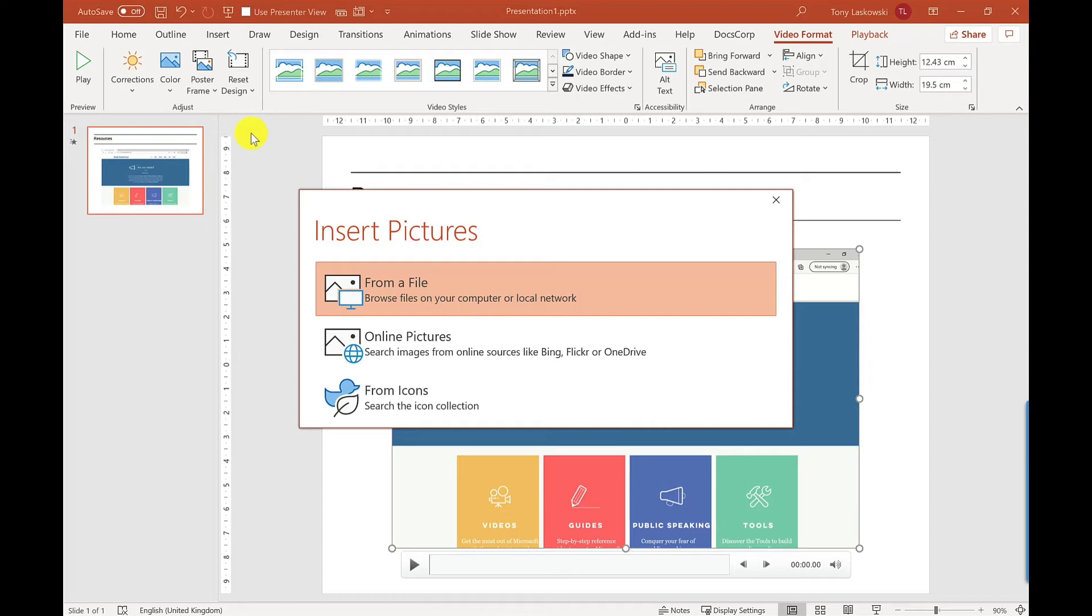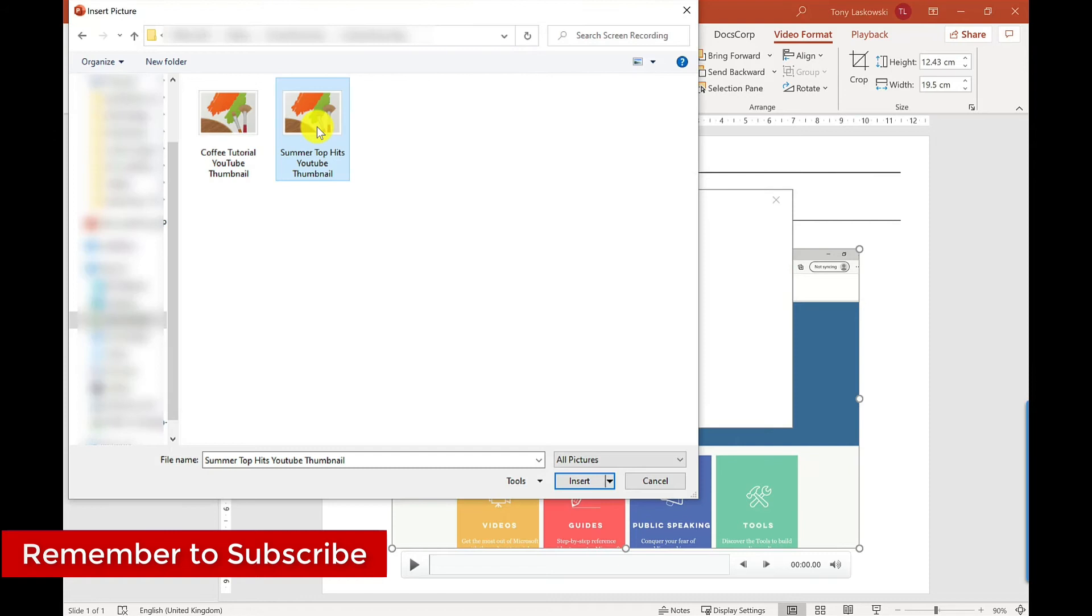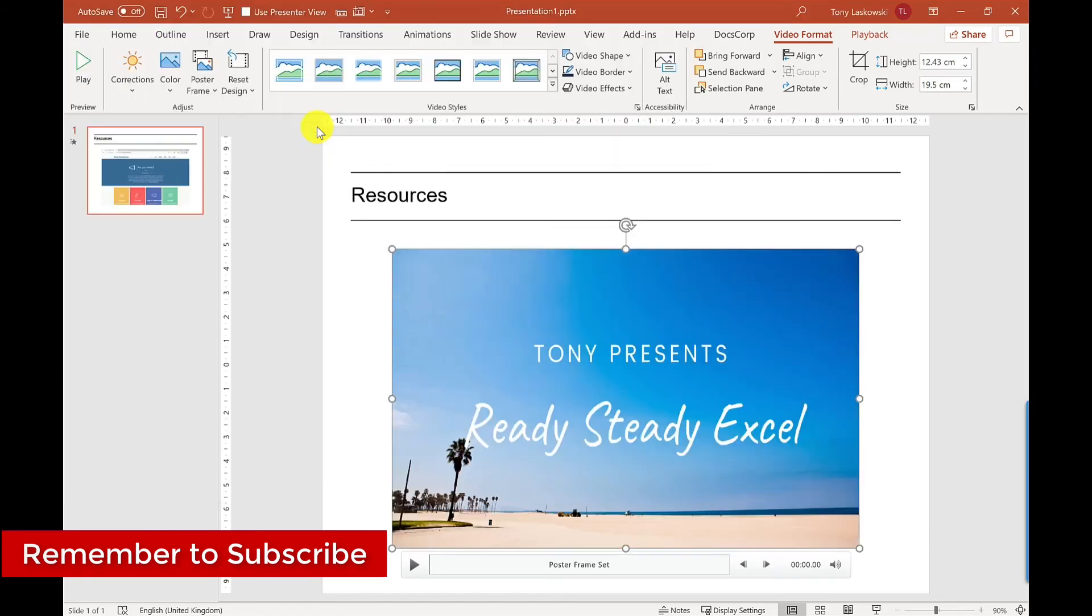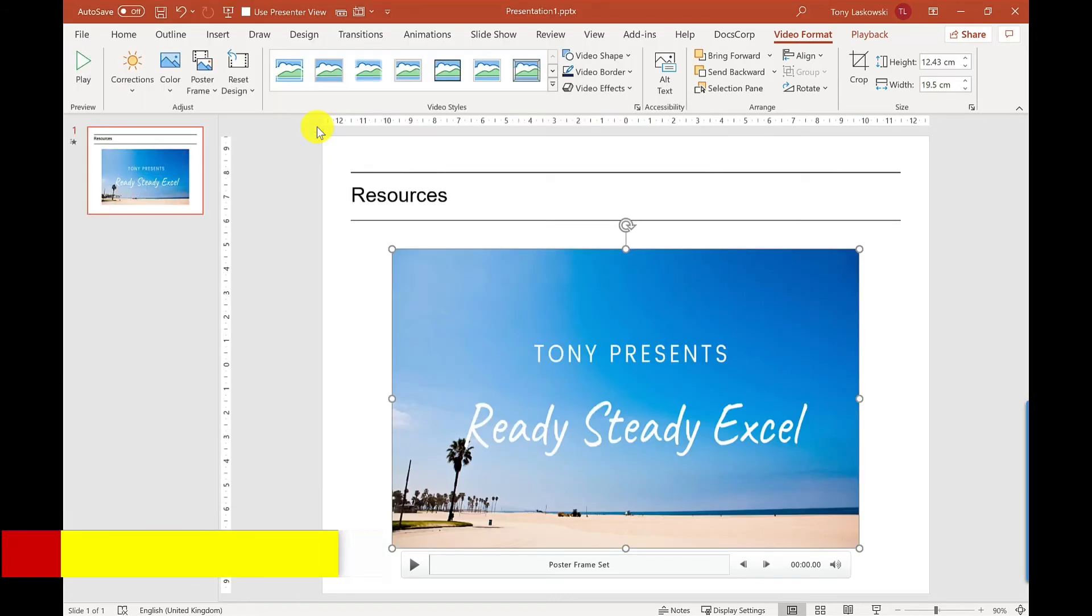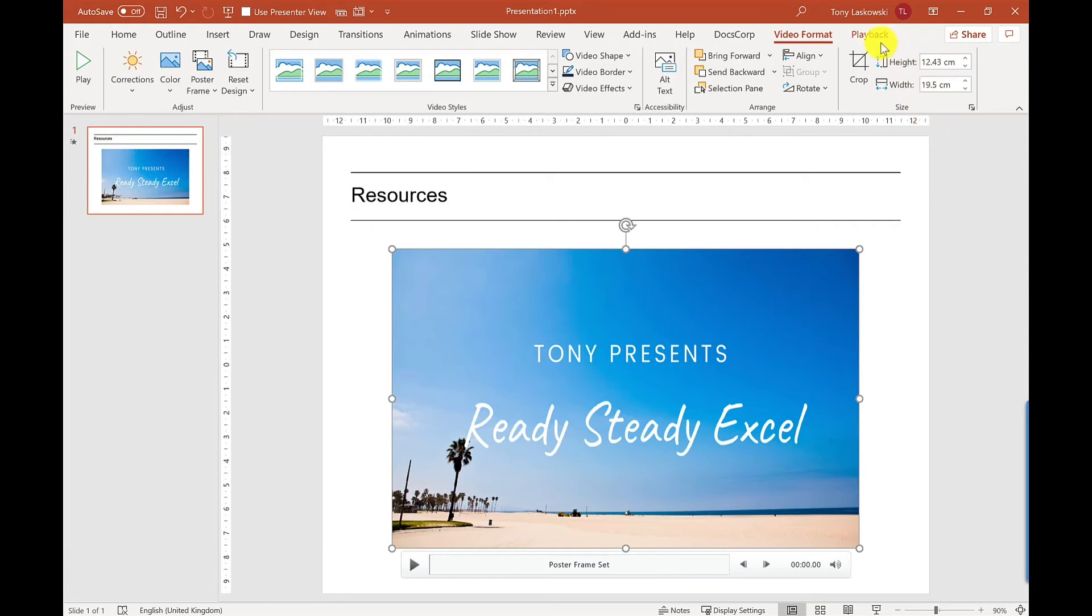For this example I'm going to go From File, so I'm going to select this thumbnail here and that pops it in. That gives you like a nicer front image to the video. Also in this tab you can also change the styles, you can turn the video into a shape, you can put a border, you can put on video effects, but I'm going to move on to Playback.